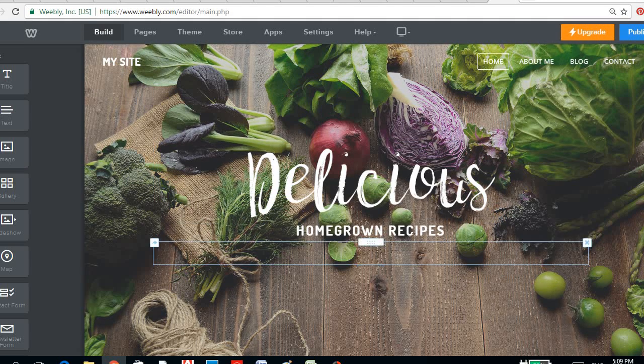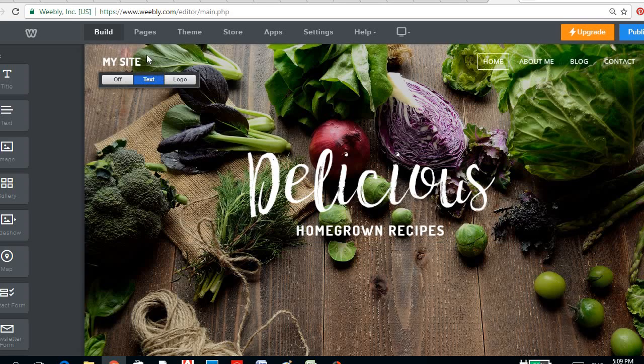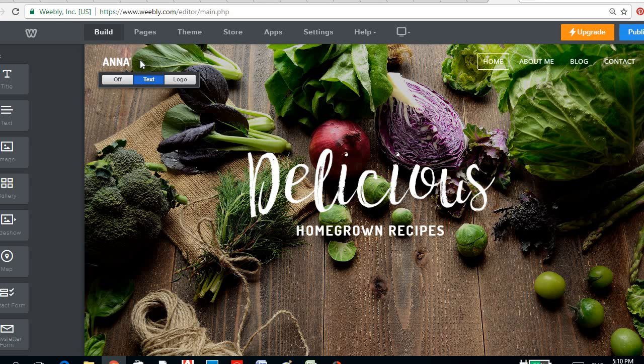And you could edit this. So this is a text. You could put your site, Ana's Healthy Recipes.